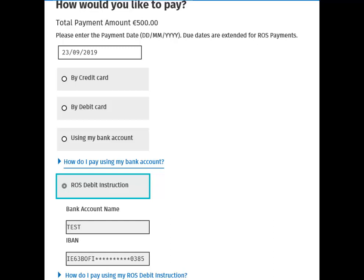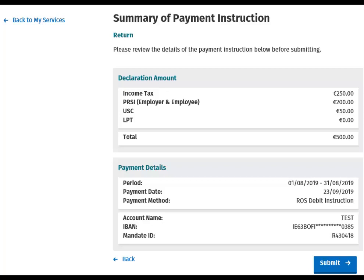Choose the ROS Debit Instruction option and click Next to proceed. You will then be taken to a screen showing a summary of your payment instruction.